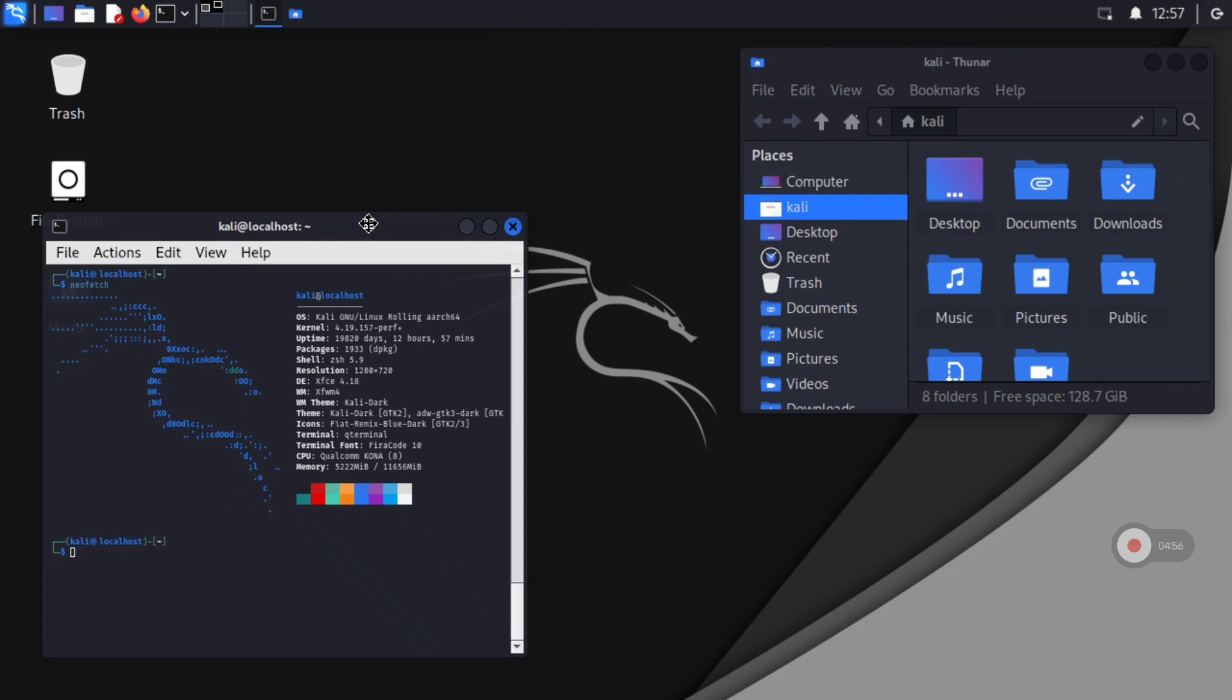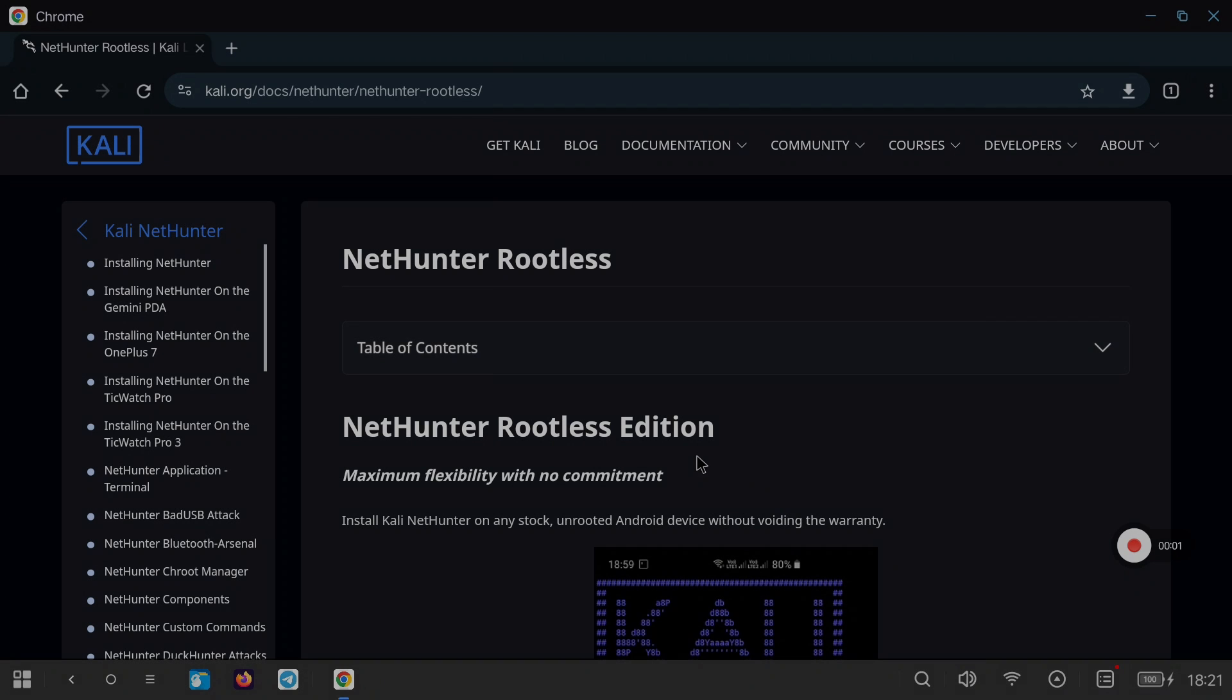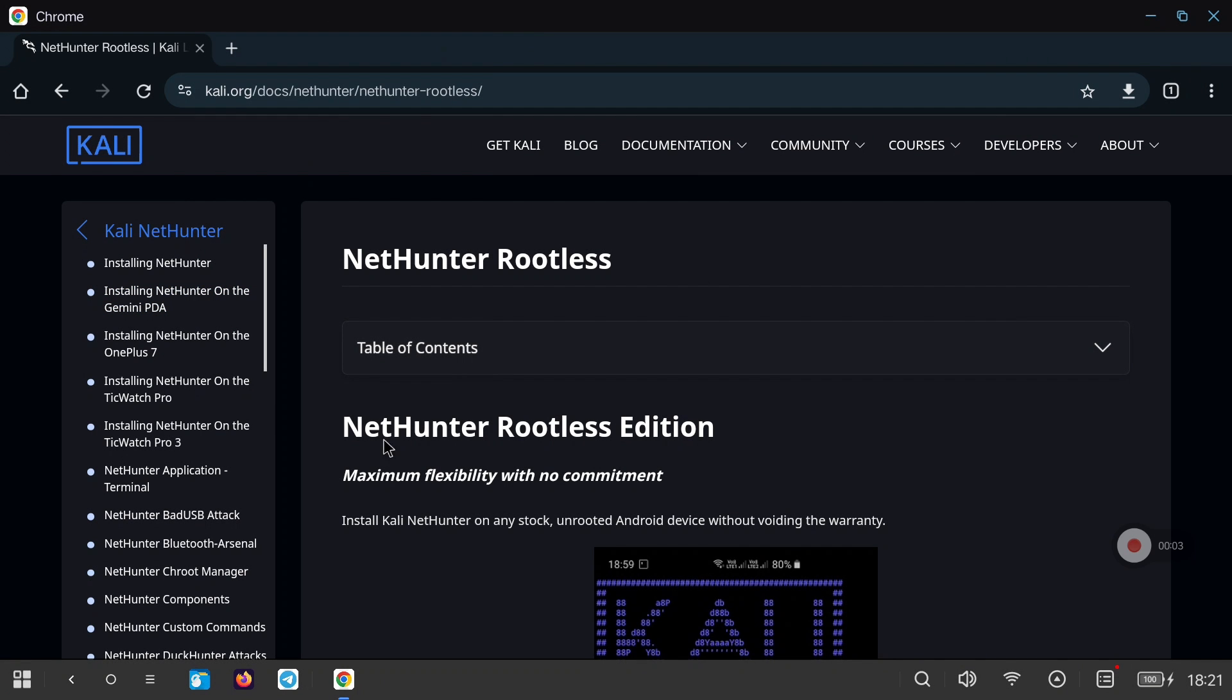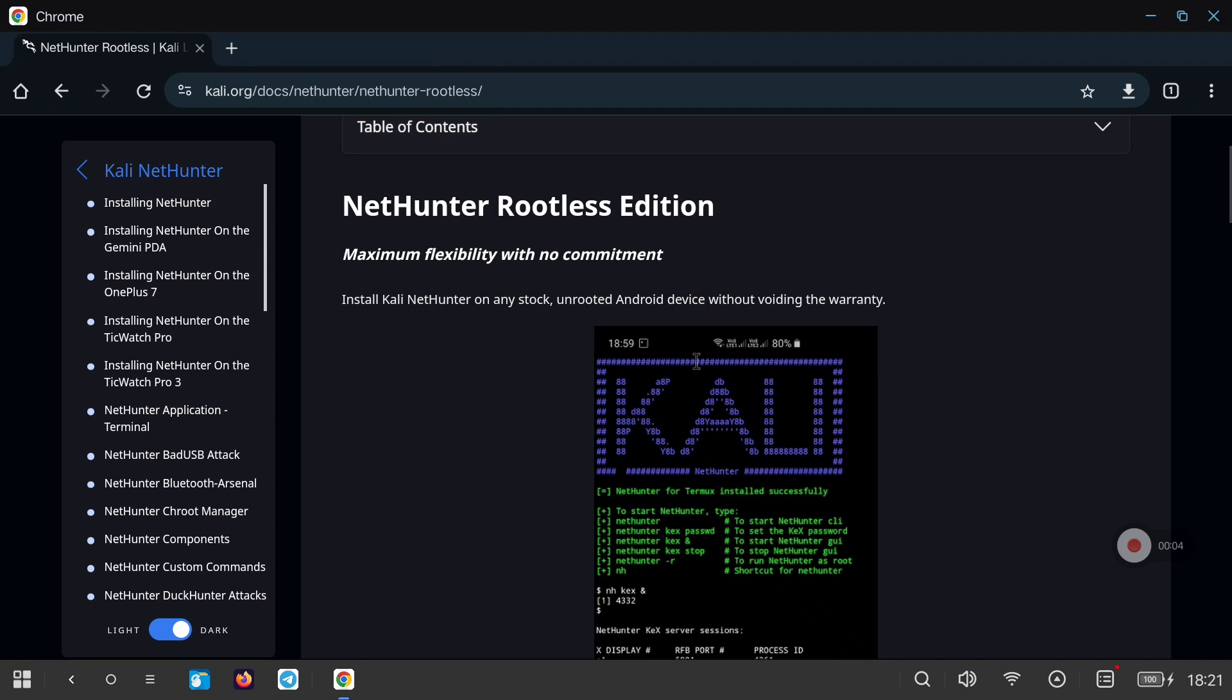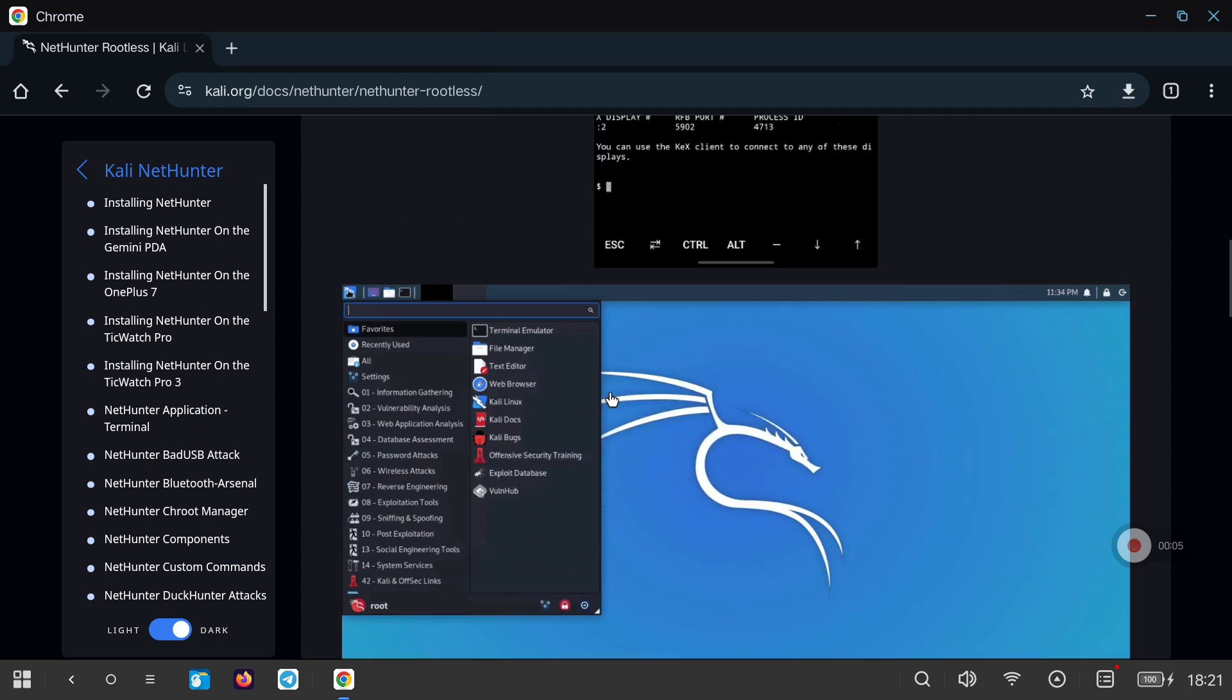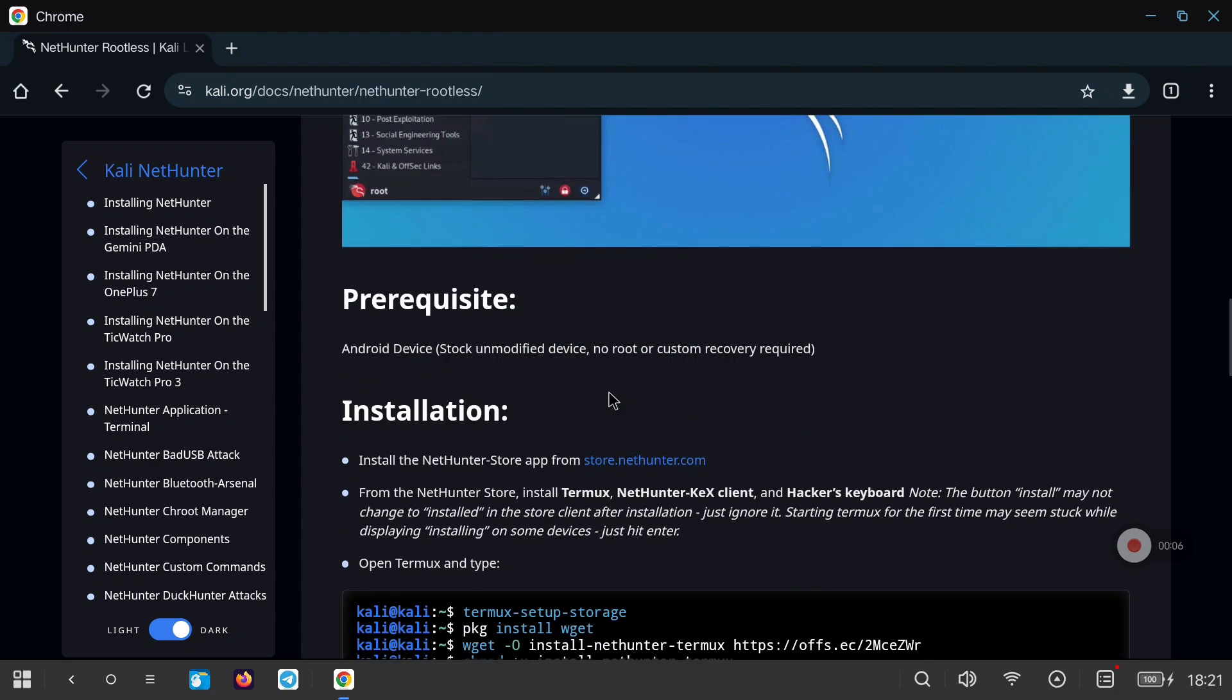If this is the first time you see something like this, I leave in the description several videos about Termux and how to install various Linux distributions on Android. I also leave you all the necessary links.